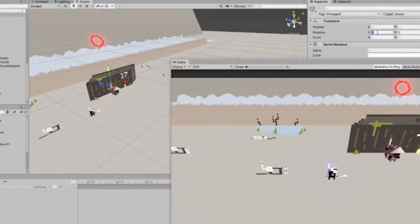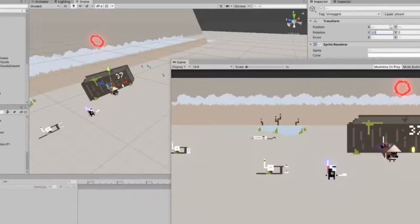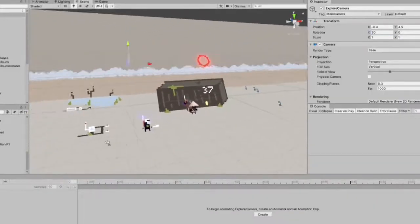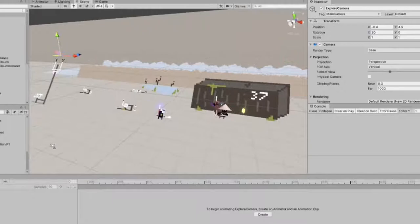So I told you about putting the sprites into the 3D world and just giving them an angle, which looks great. There are some problems though.